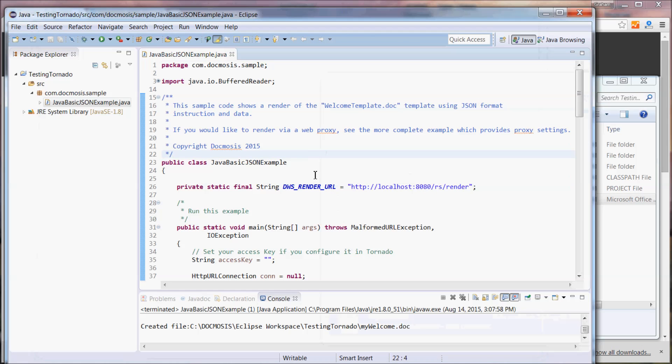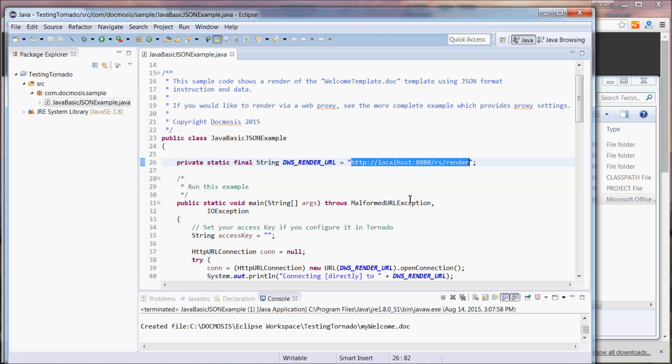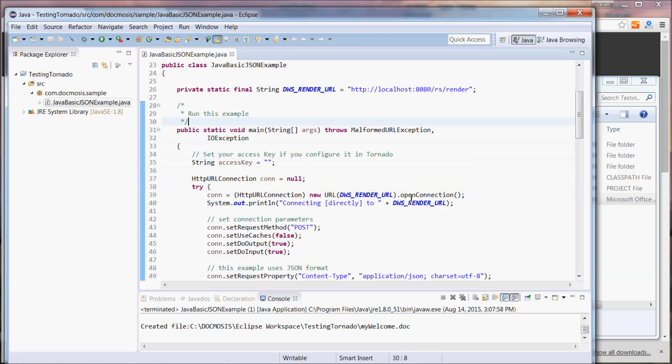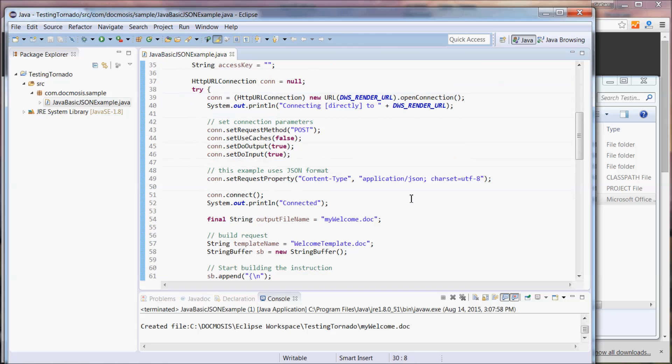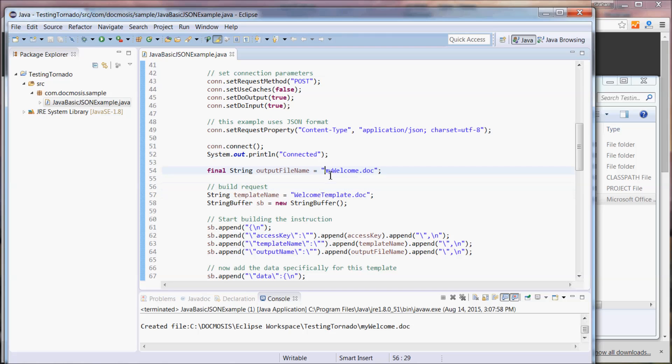Let's have a look through the code together and we can see that we're using this address for the render service. A little further down we specify the name of the template that we'd like to use and the name of the file we'd like to create.